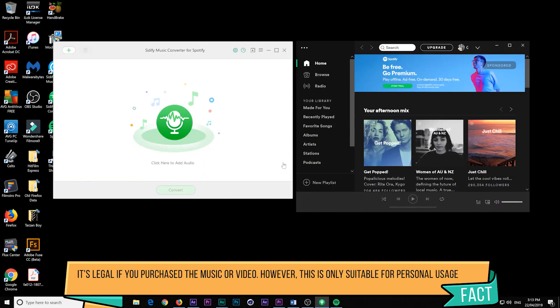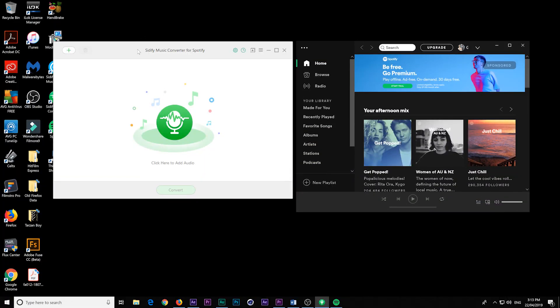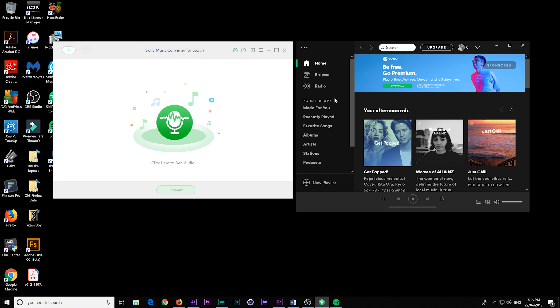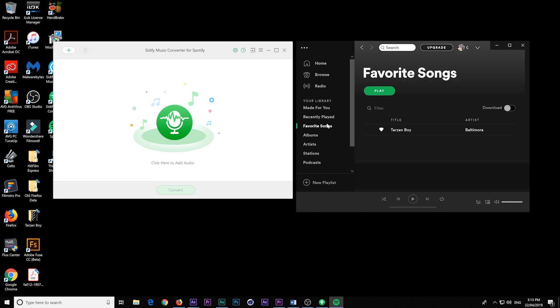Okay guys, here we are on the desktop again, and I've got the Cidify Music Converter for Spotify open, and I've also got Spotify open itself. Now, I'm just going to jump down to my favorite songs here. And what have we got here?